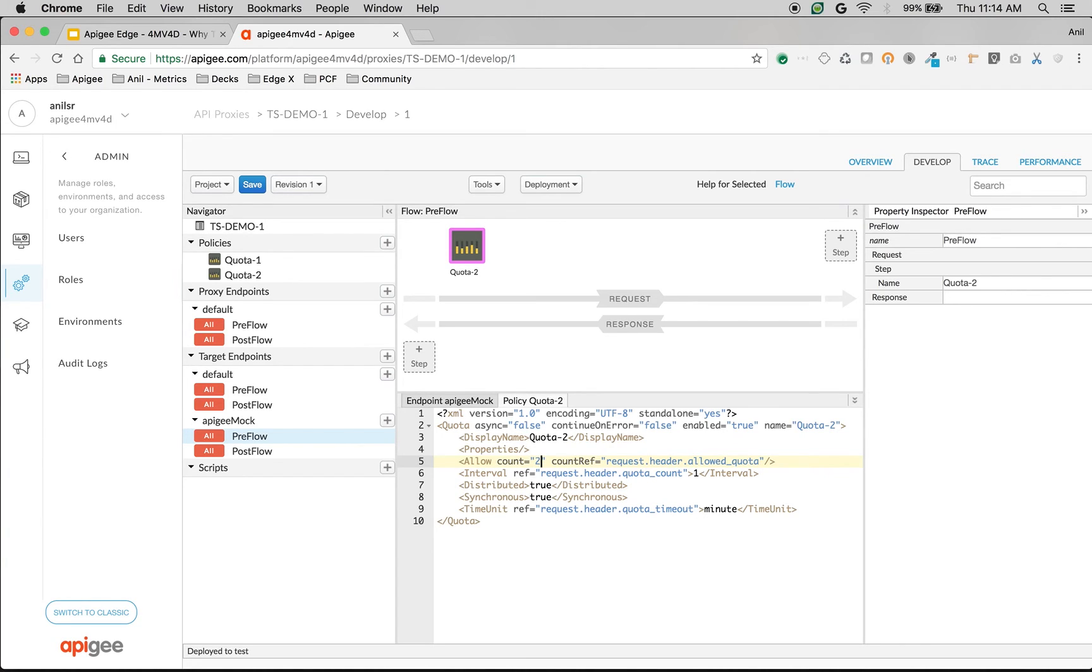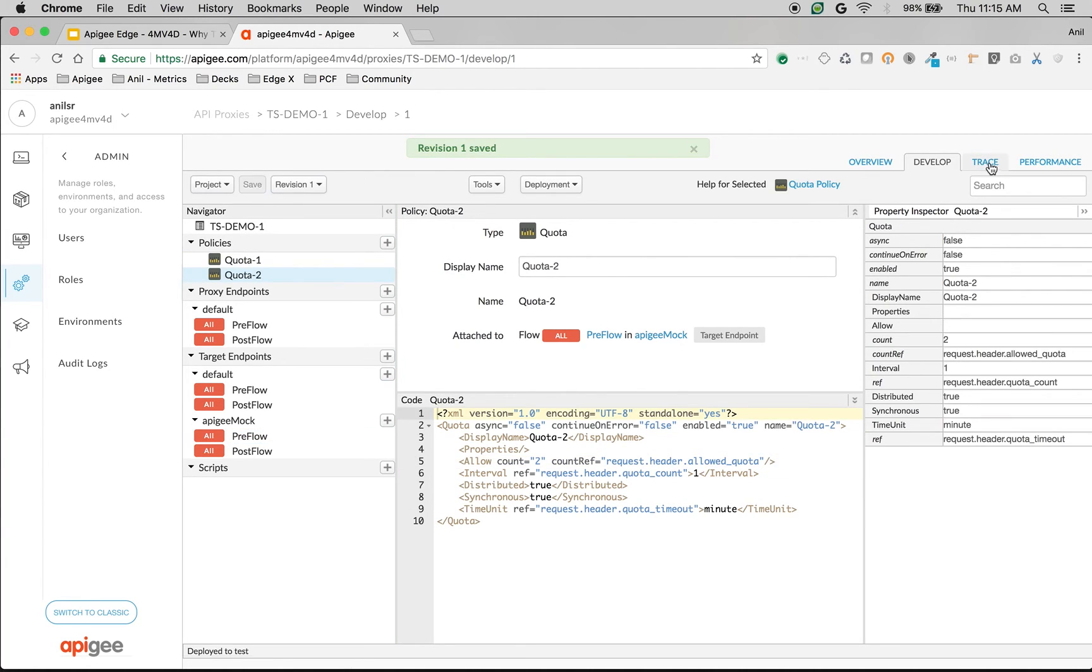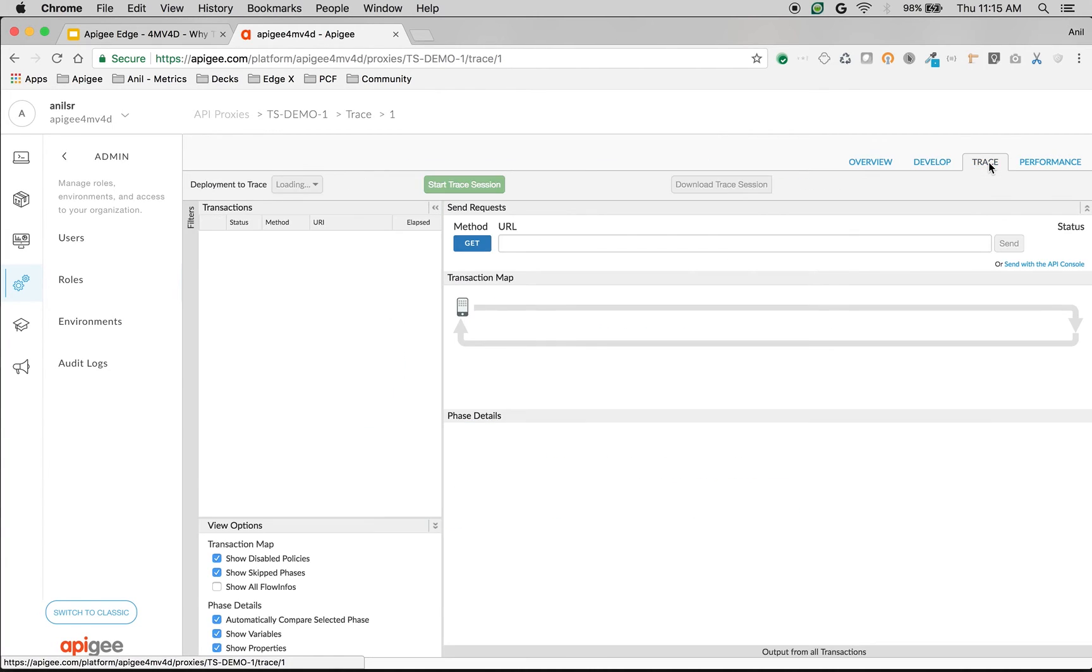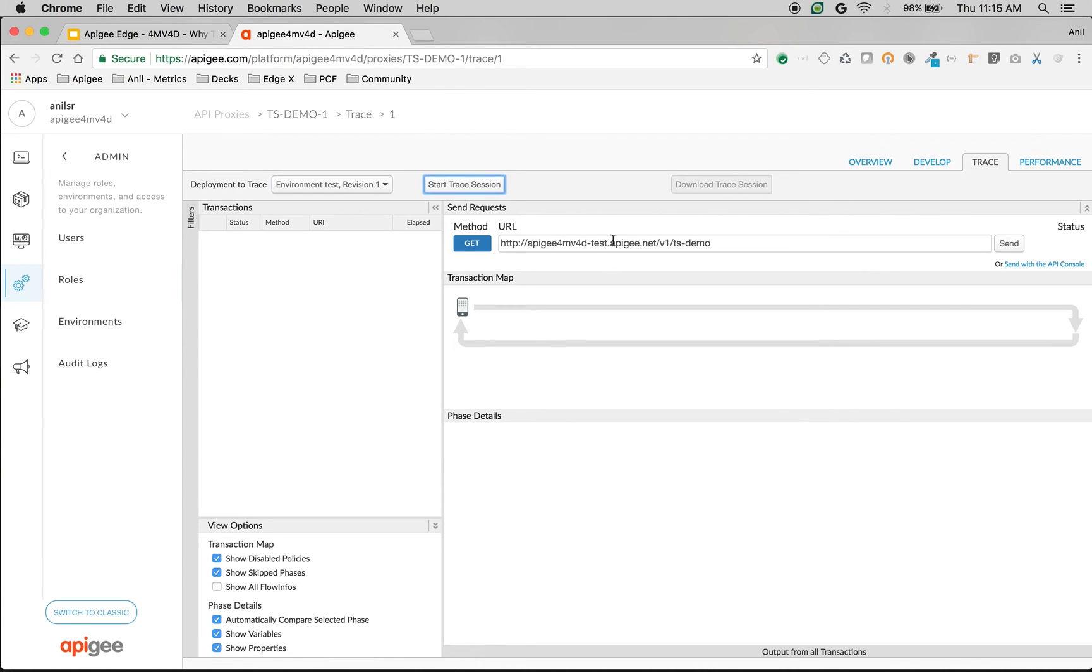Let's see it in action. Once API proxy is saved, let's test the functionality. Click on start session.